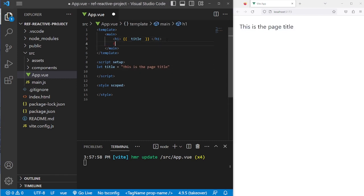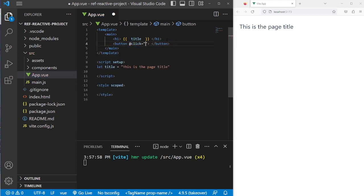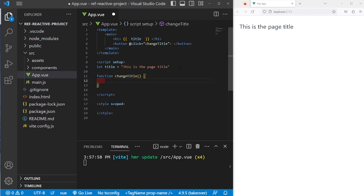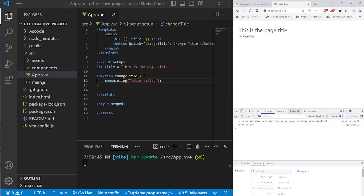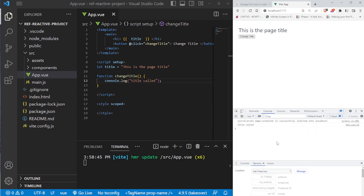We're going to add a button so we can change the title. This button is going to call a function called changeTitle, adding a click event handler that will call this method. Now we have to add the function changeTitle. Whenever we click this button, it's going to call this function. We can add a console.log just to make sure that happens. You can hit Ctrl+Shift+J to open your console log, and every time we click this button, you're going to see "title has been called."